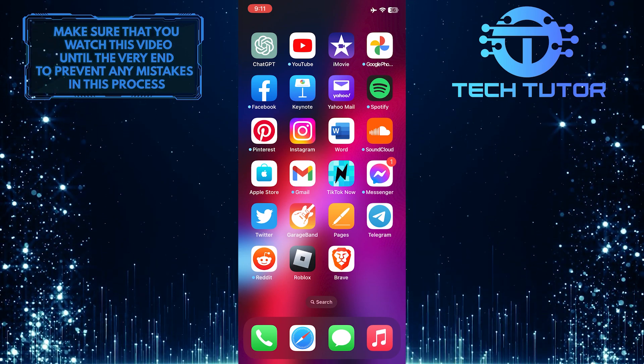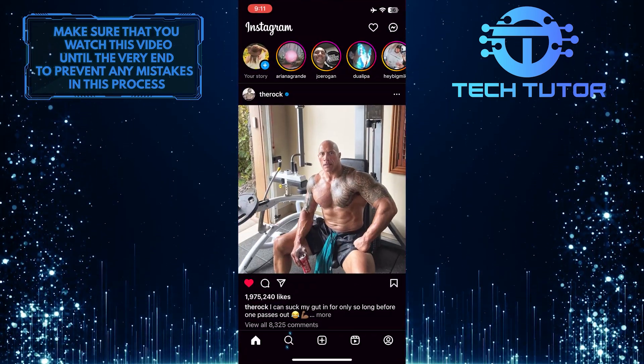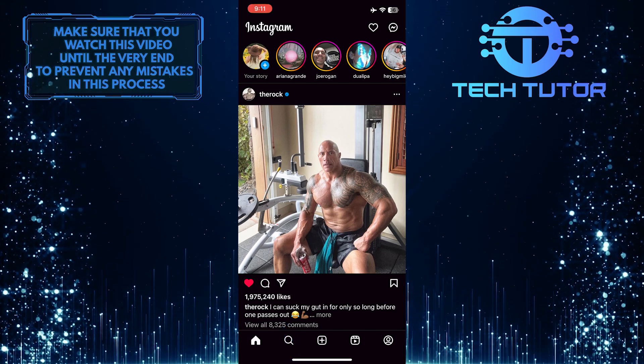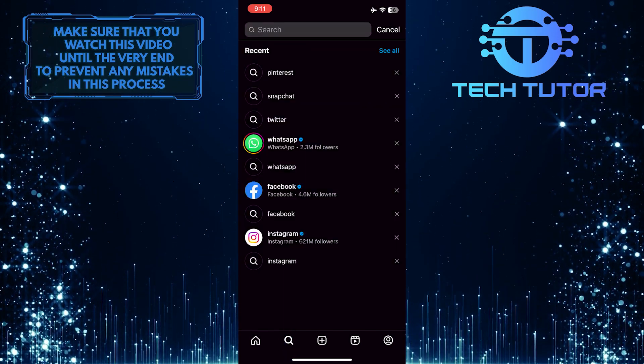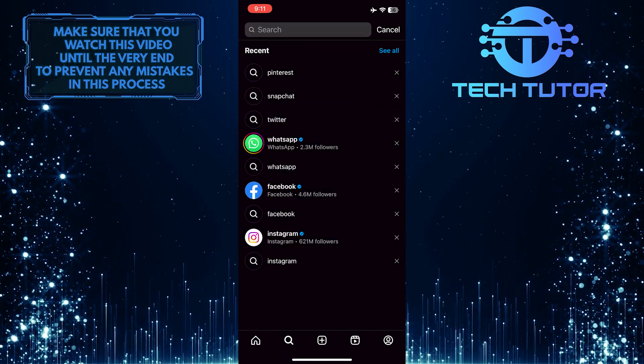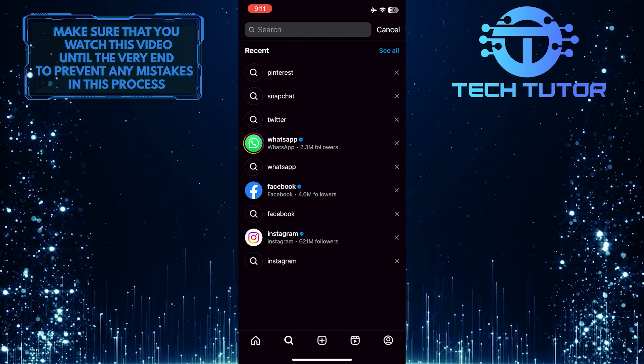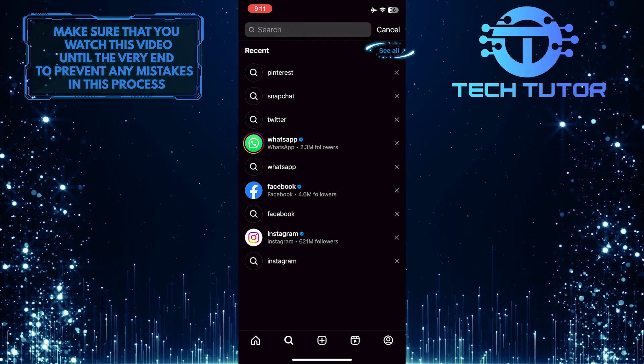To get started, open up the Instagram app and then tap on the magnifying glass icon at the bottom left. After that, tap on the search bar up top, and then tap on see all at the top right.